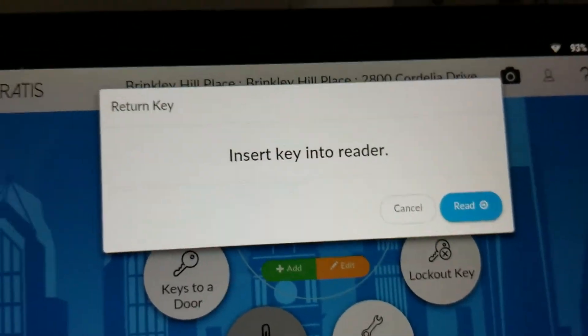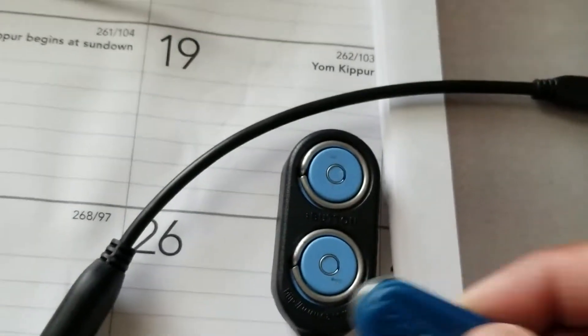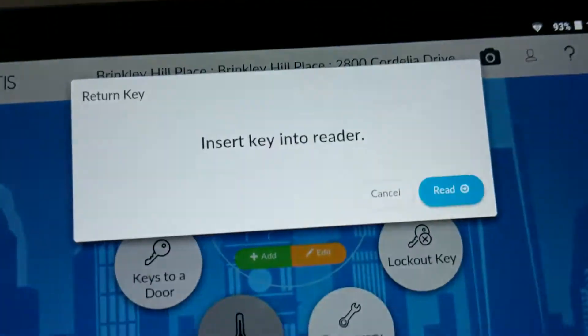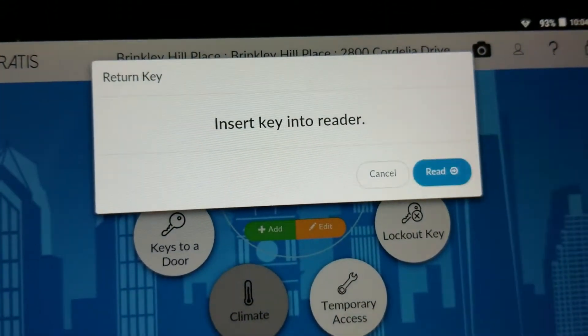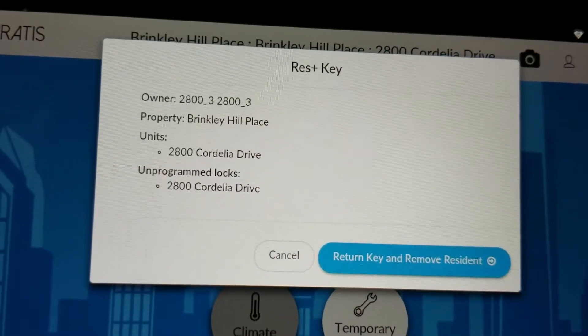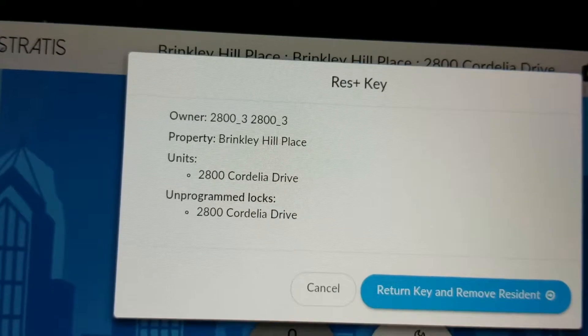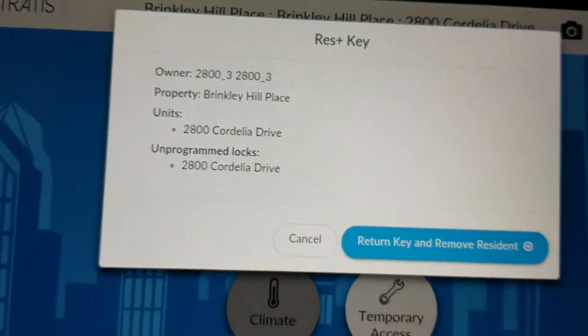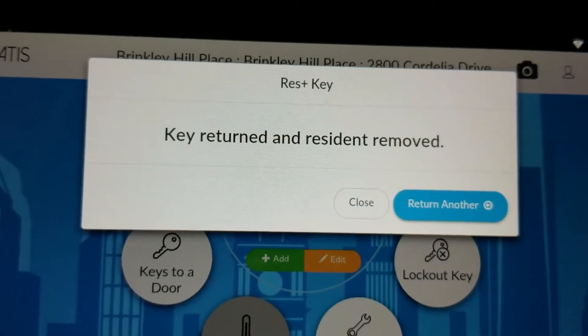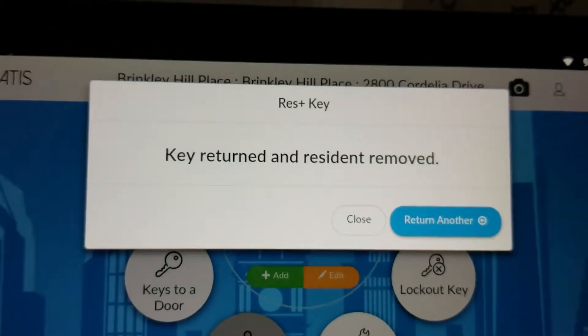It says insert key into the reader. The USB reader is connected to the tablet with the small converter. Put the key in the reader, then on the tablet select Read. It showed that the key belongs to 2800-3, meaning it is the third key. Select Return Key and Remove Resident. The confirmation reads: key returned and resident removed. Hit Close.